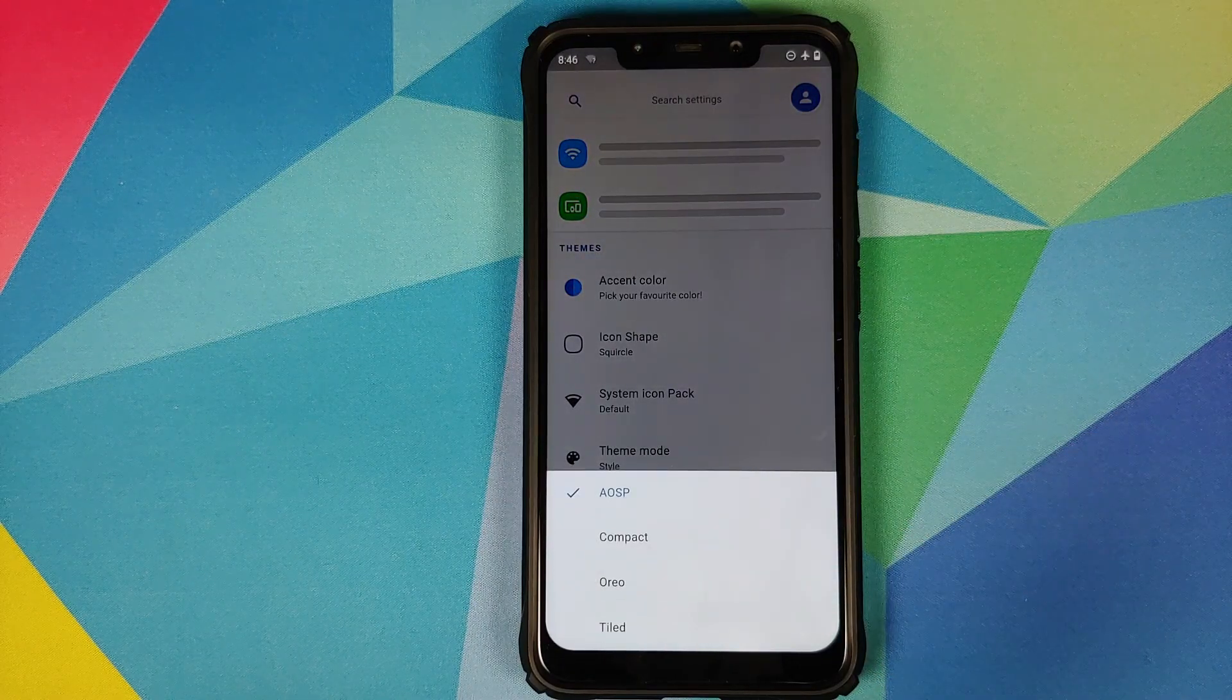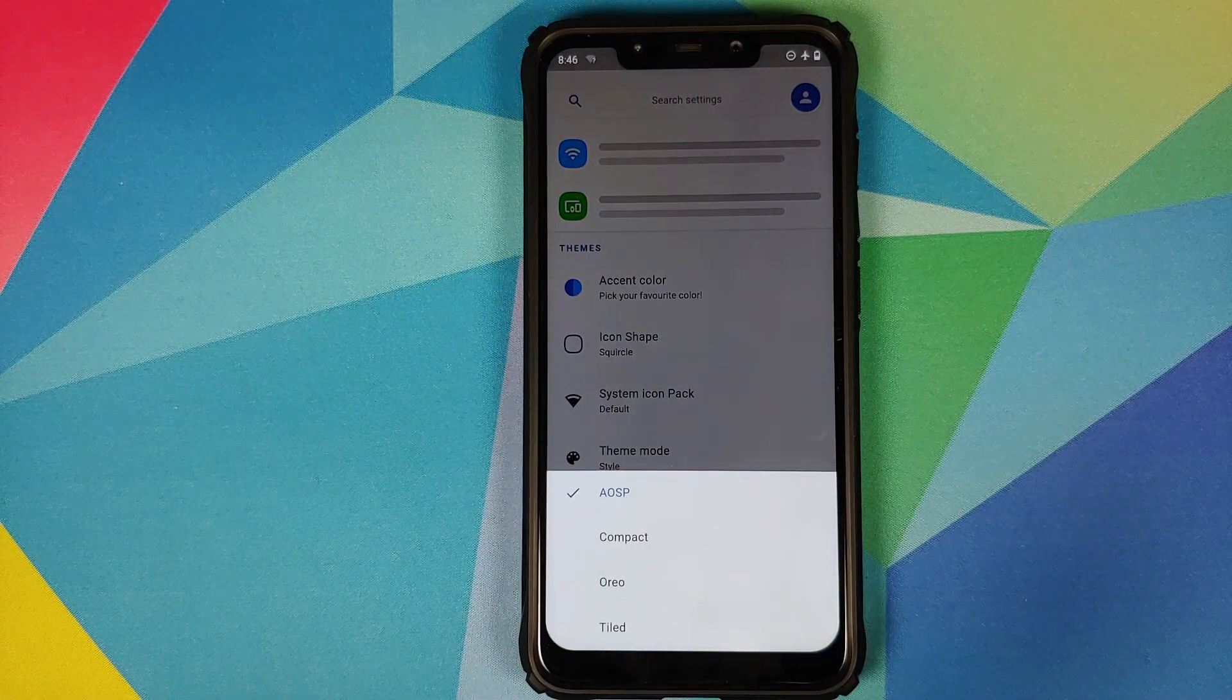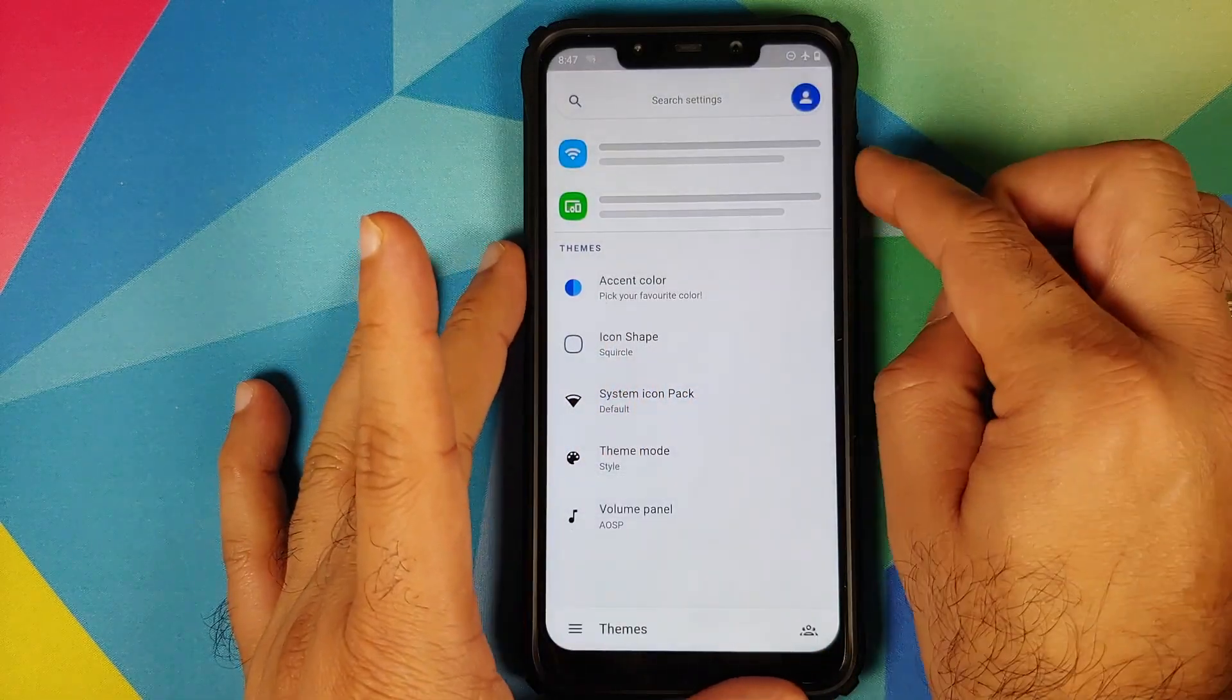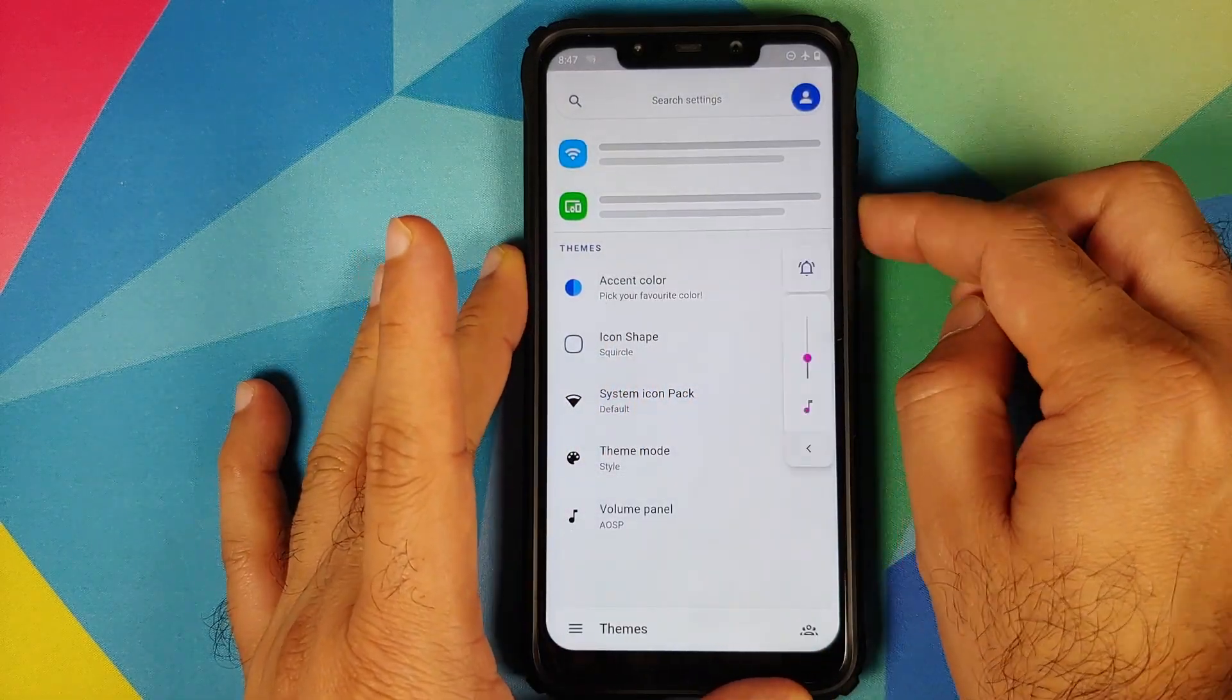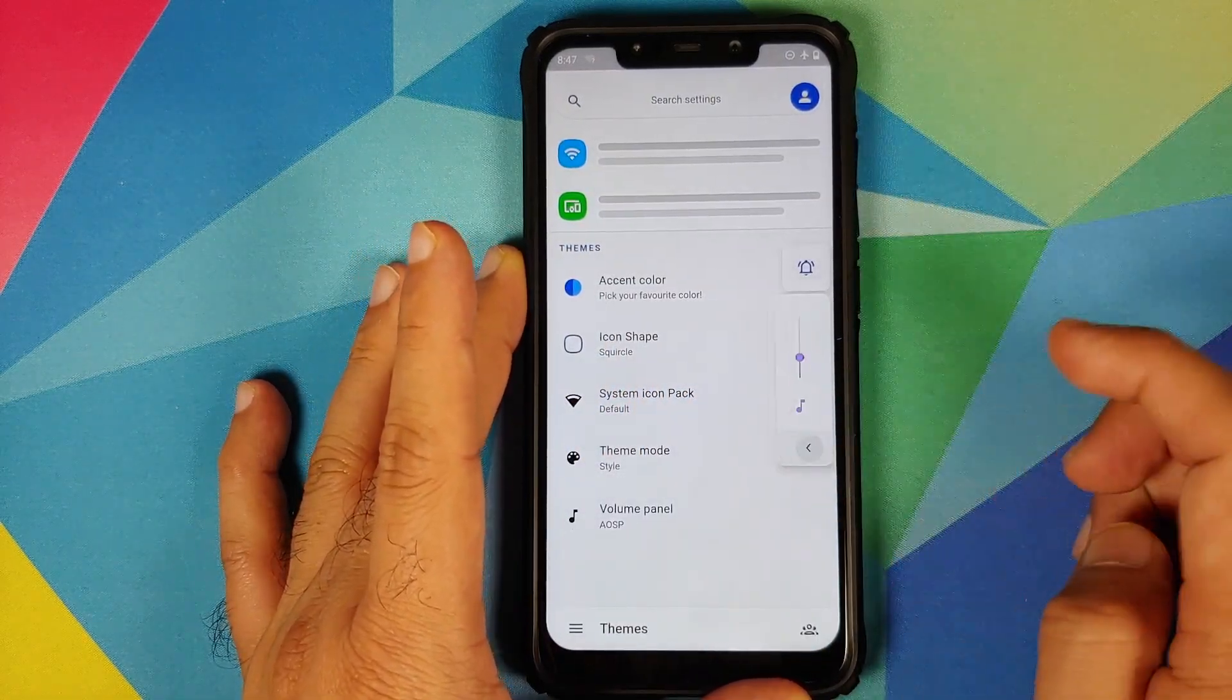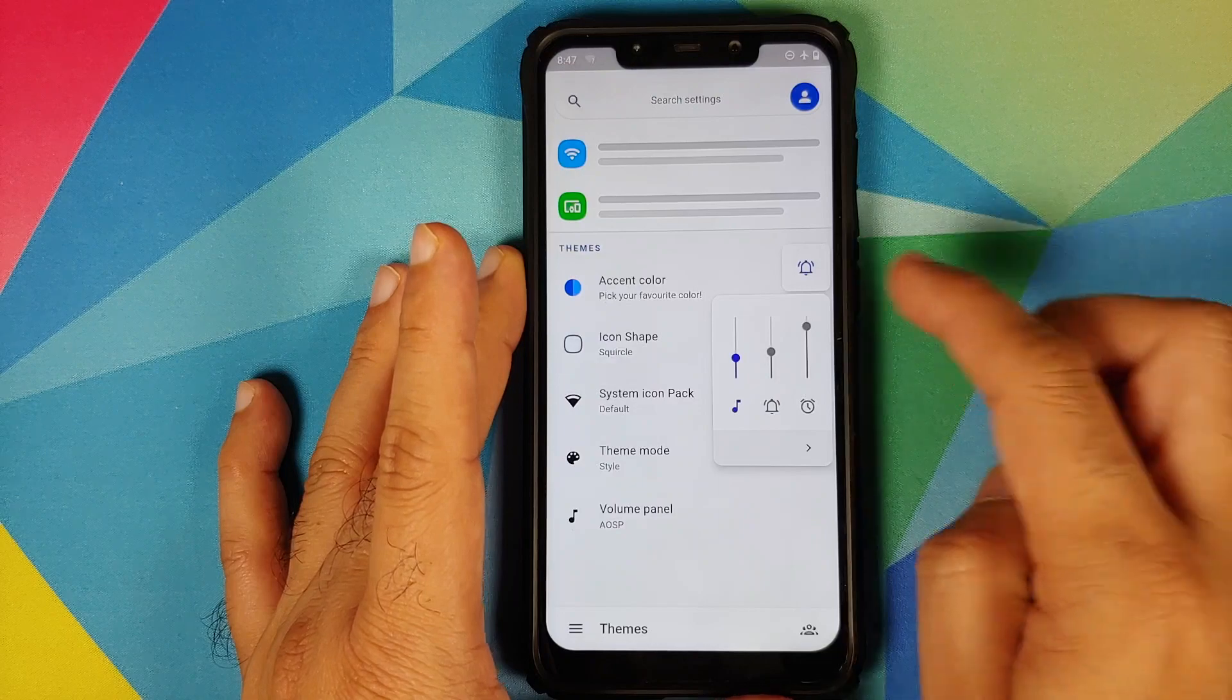You have four different options. First one is AOSP, which is what comes with Android right now. And of course this is how it looks like.